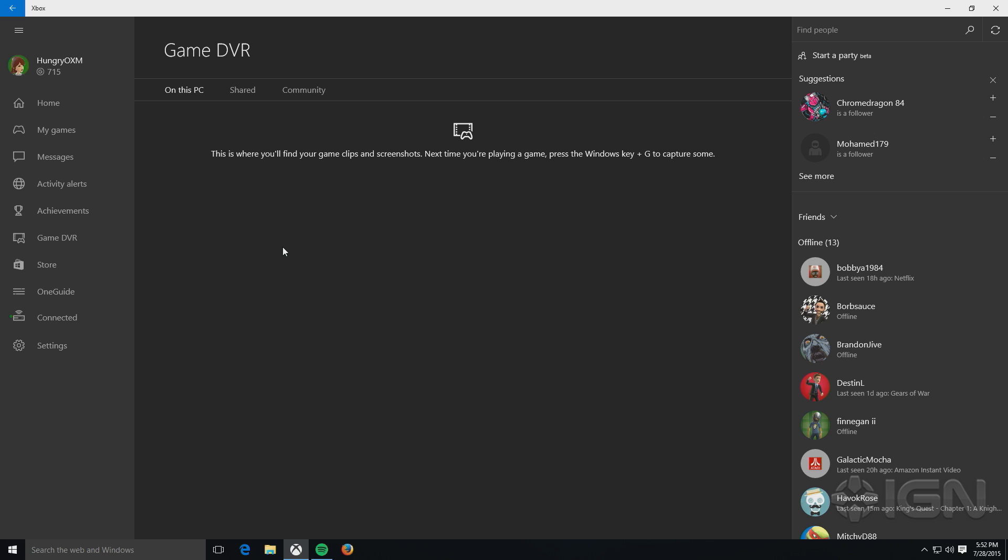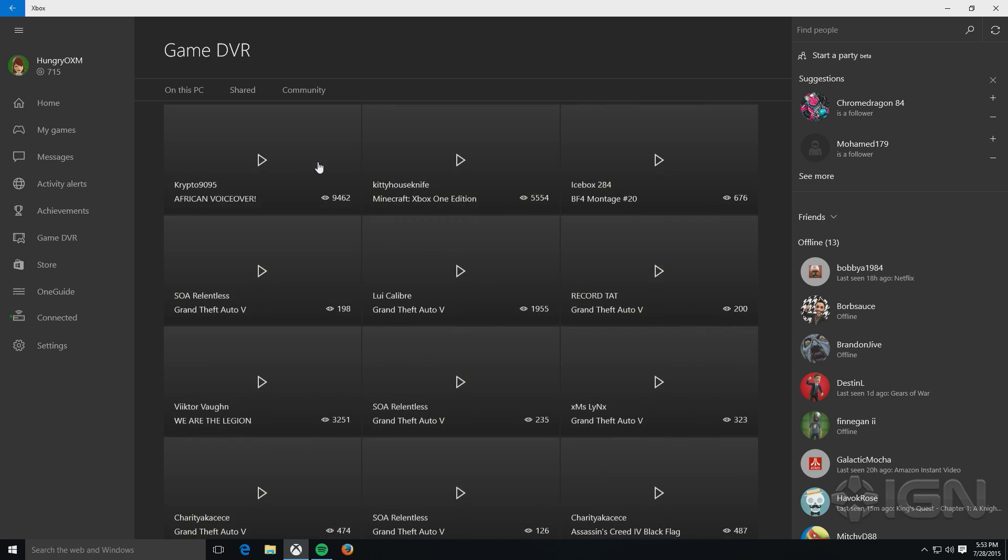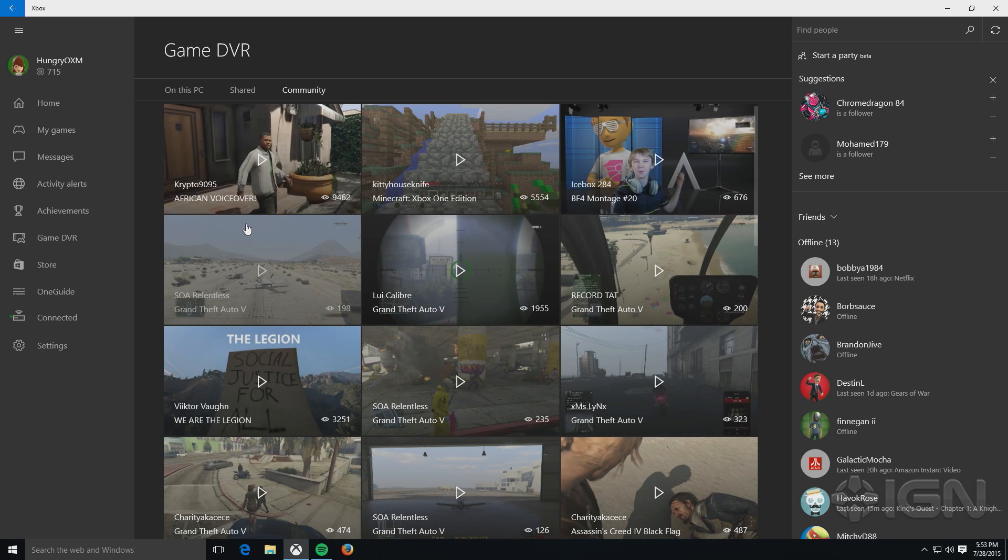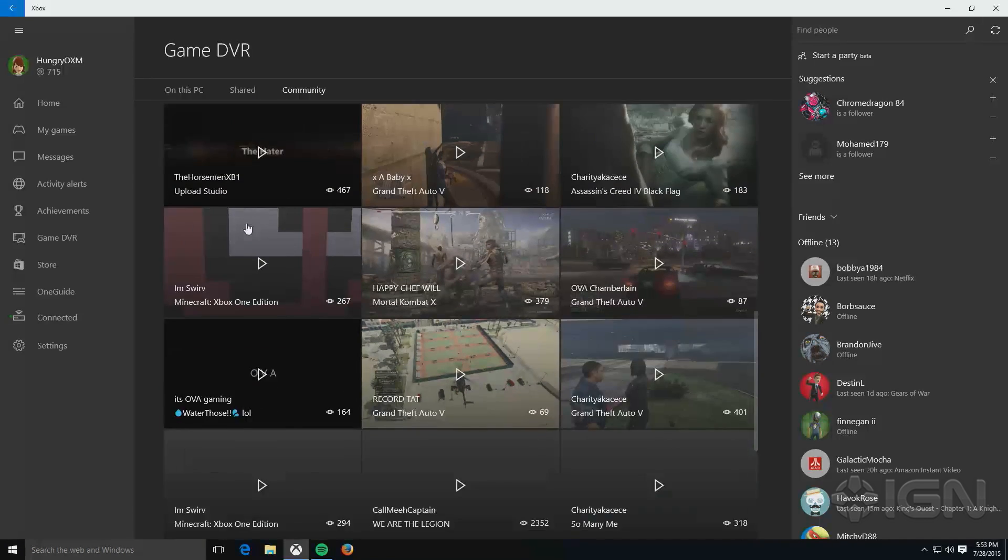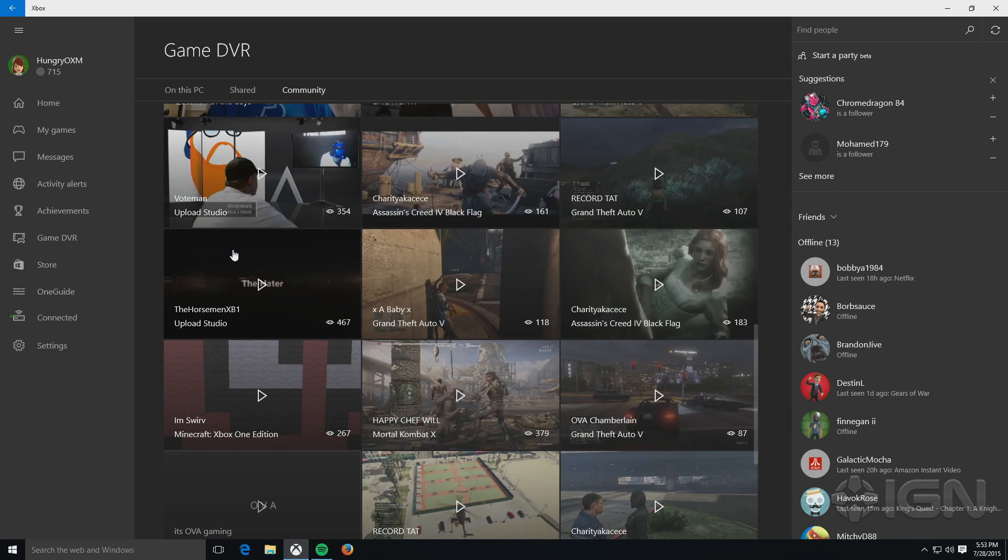The game DVR section, this is where any clips that you take using Windows 10's game DVR function, which basically captures anything that you have running in Windows 10. It's meant for Windows 10 games, but you can use it pretty much with any program. The clips will show here. For those on your PC, you have a shared tab, and then you also have a community tab here, where you can see pretty much anything that people have been capturing.